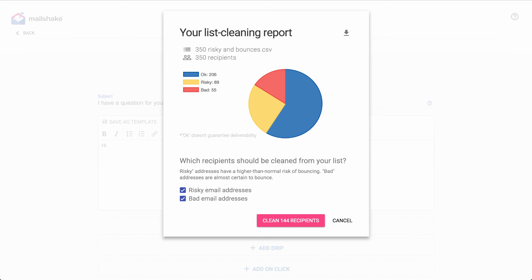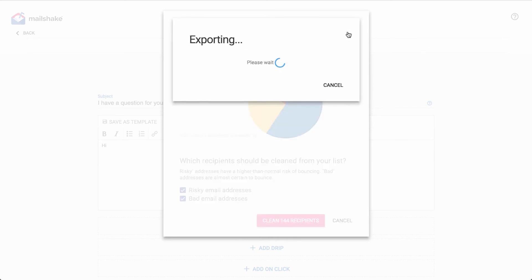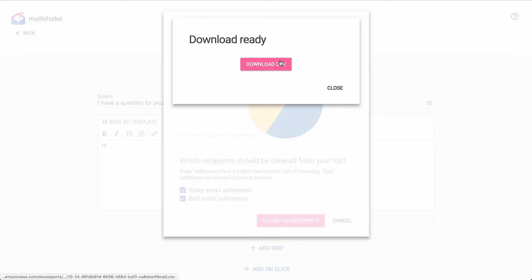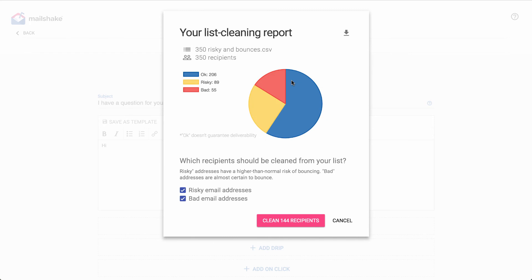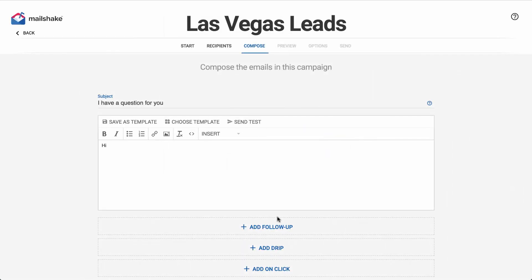You can download an export of your report with the download icon to get those results in CSV format, and then the final step is just choosing if you want to remove those recipients from your campaign or not.